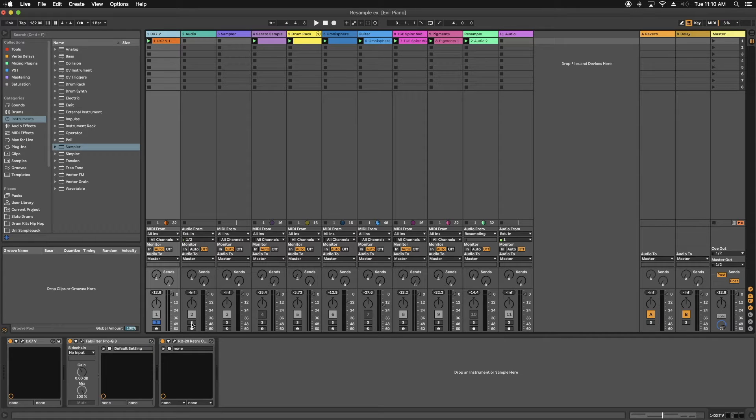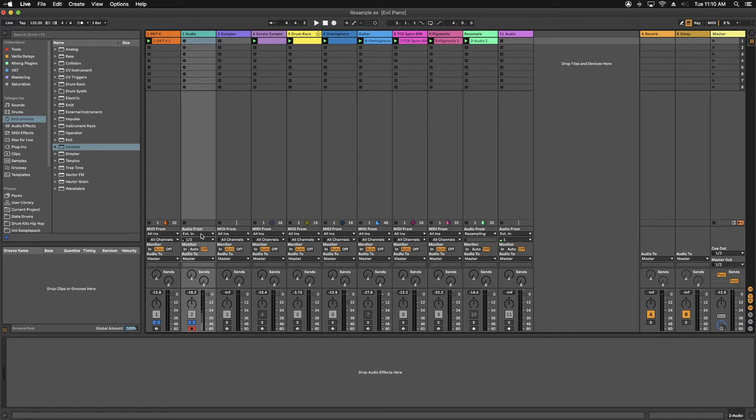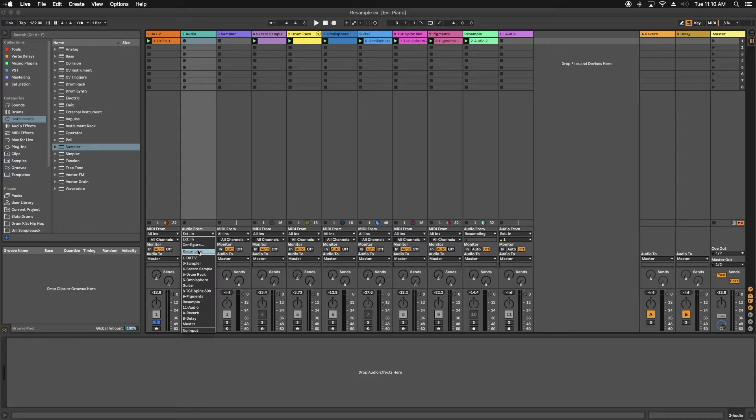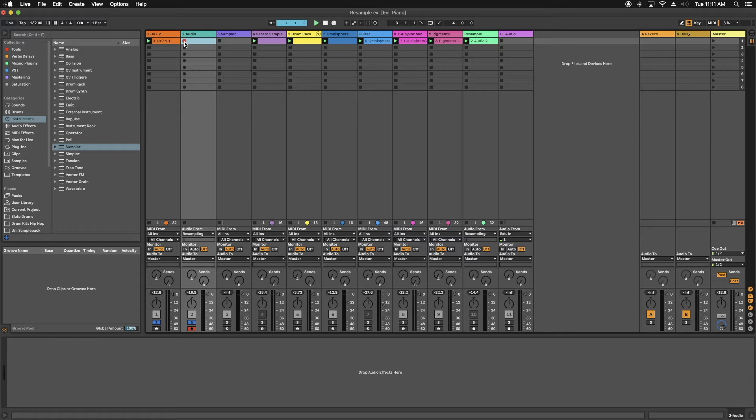Then you're going to come down to an empty audio track. You're going to solo that as well. You're going to arm it by hitting record. Come over here to the audio from, and you're going to hit resample. Now you're ready to record your clip. So go ahead and record the clip.